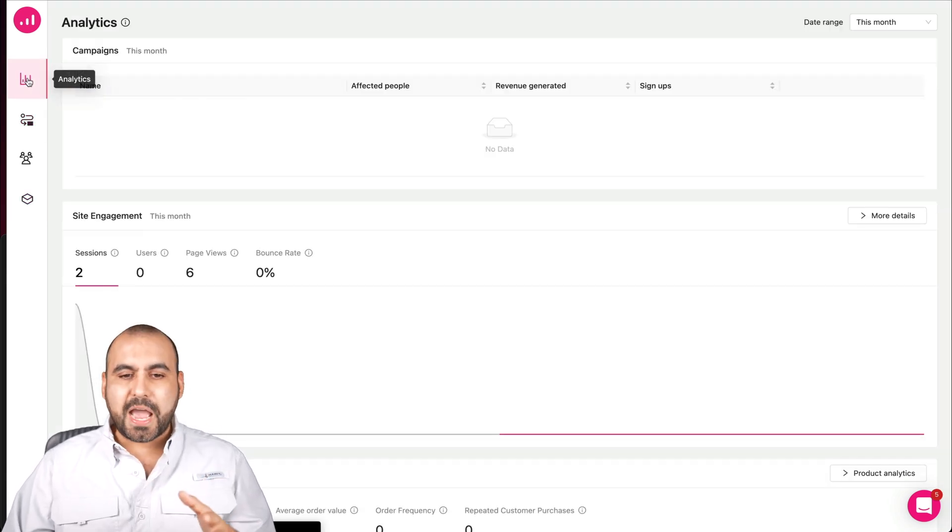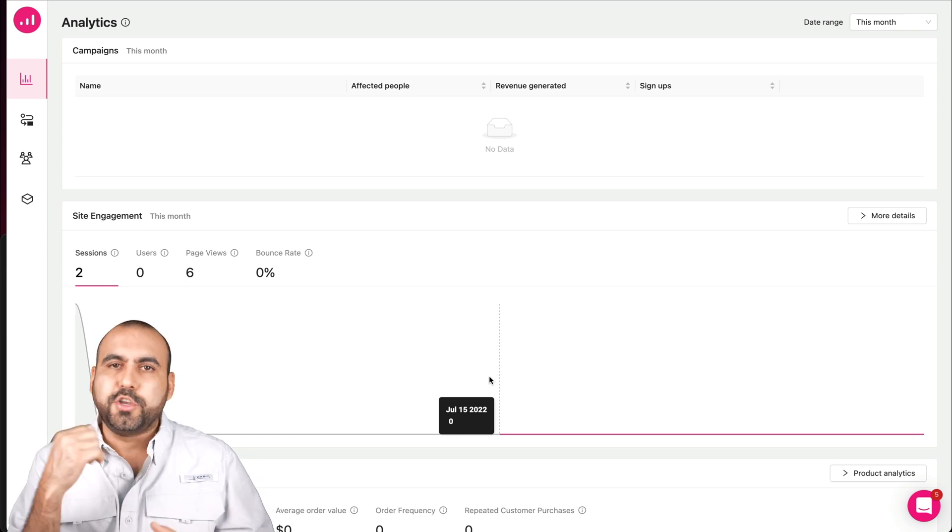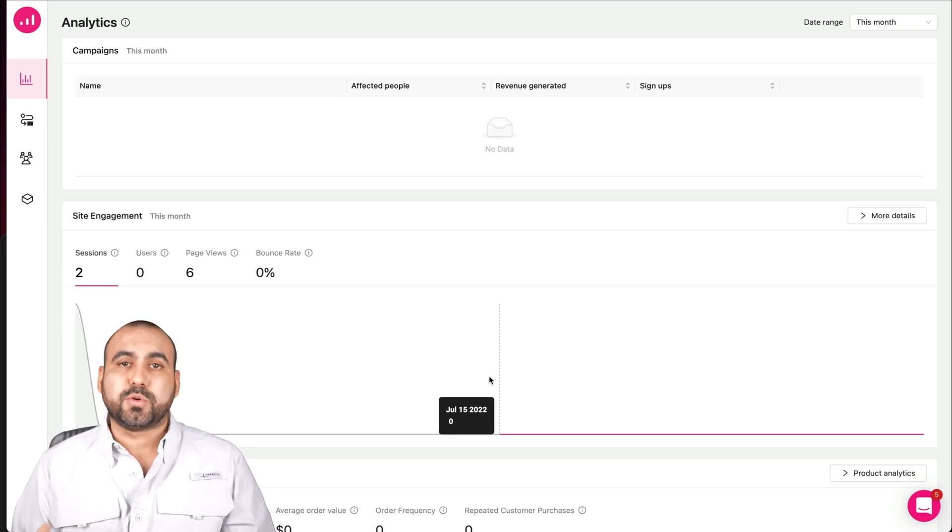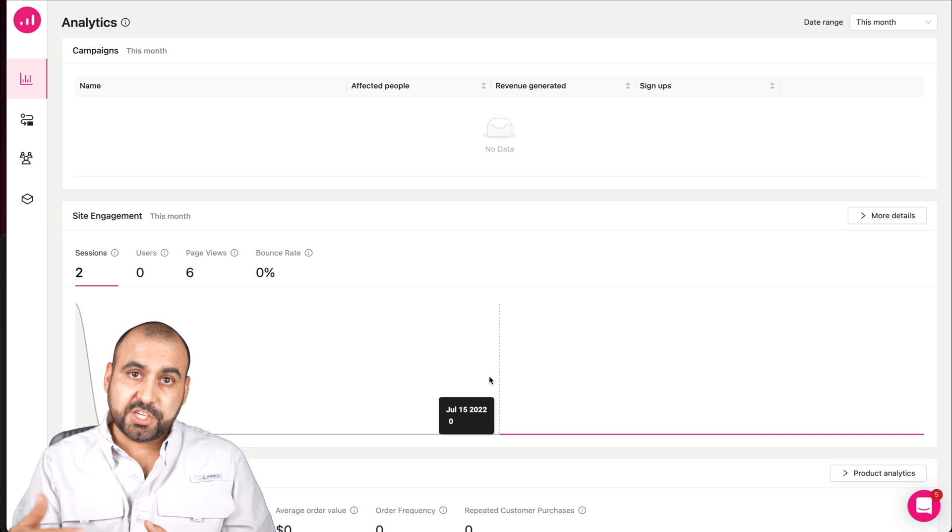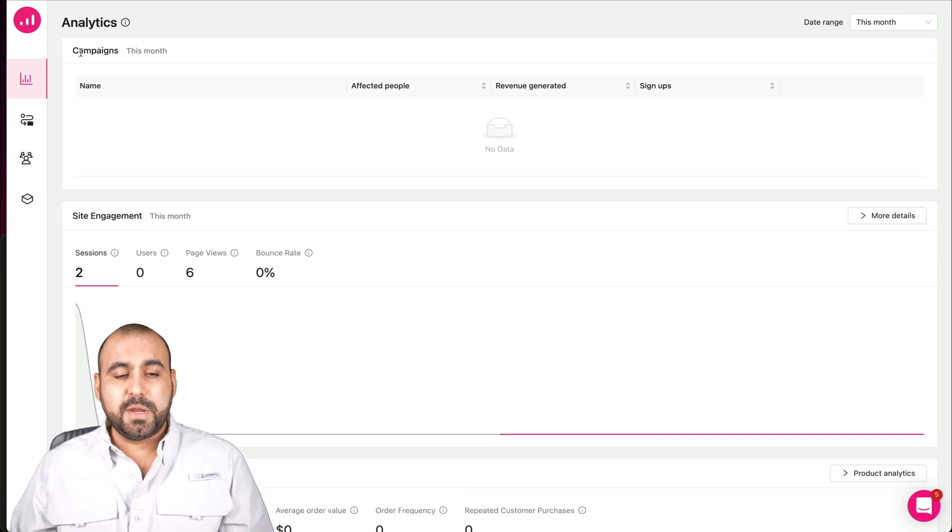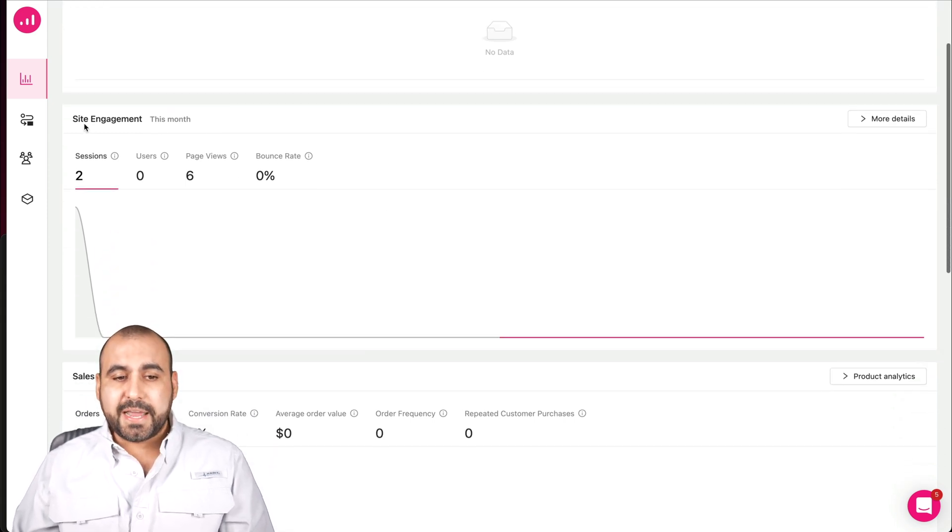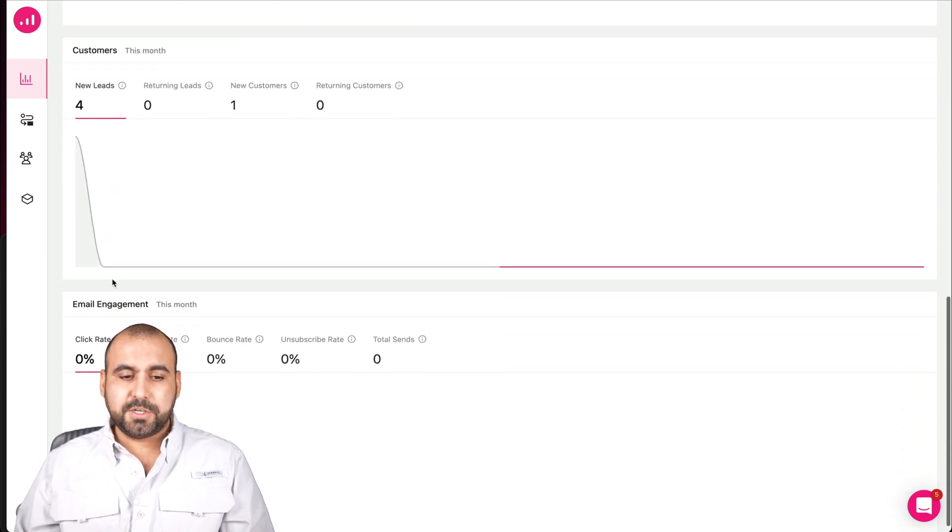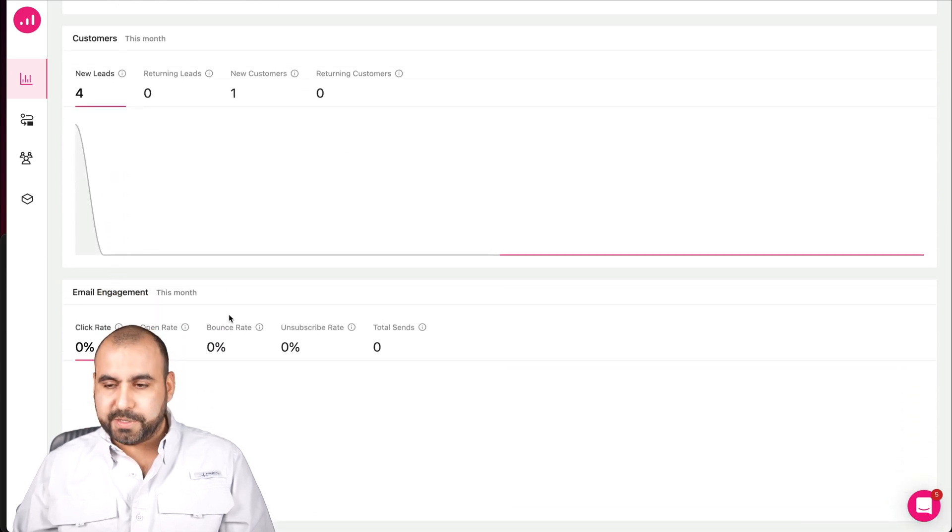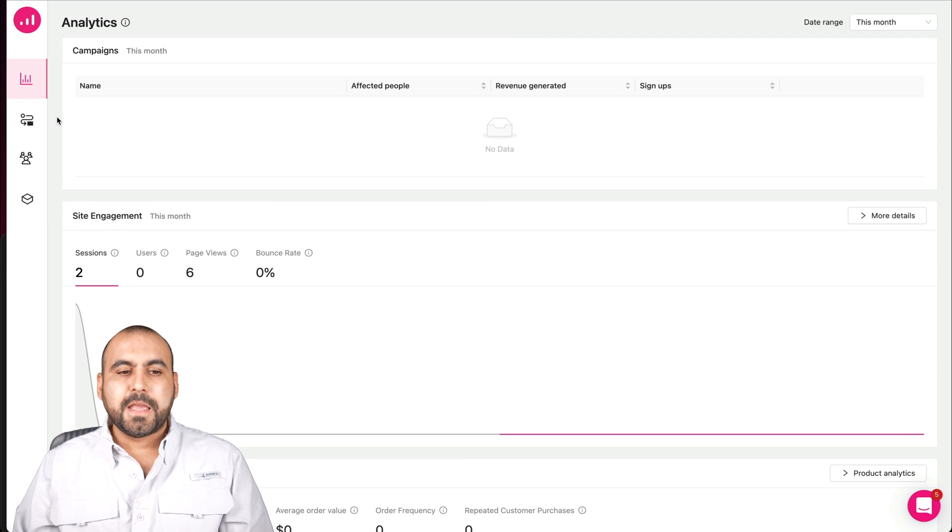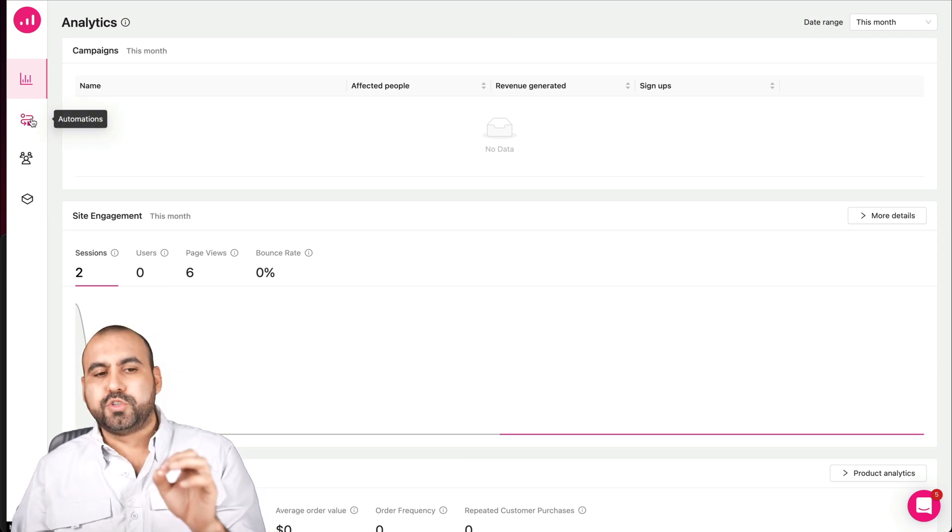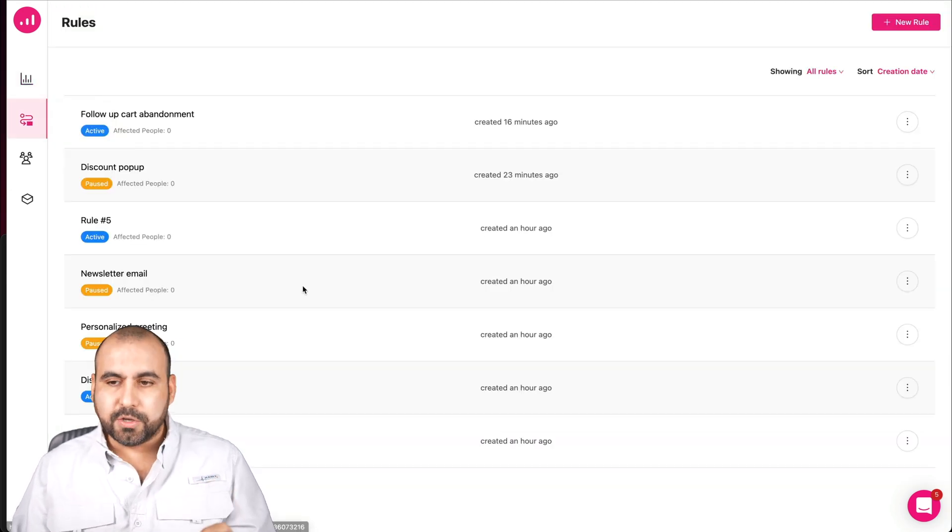Then we have the analytics. So once you set all this up and you start using it on your site, all this information is crucial to take the decisions on your business. For example, we're able to view the campaigns this month, site engagement, sales, customers, and email engagement. So all that right here.